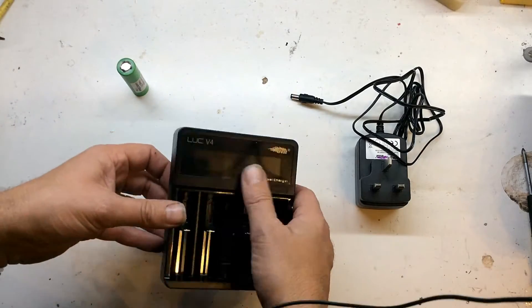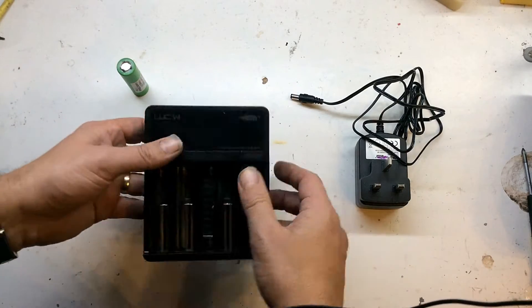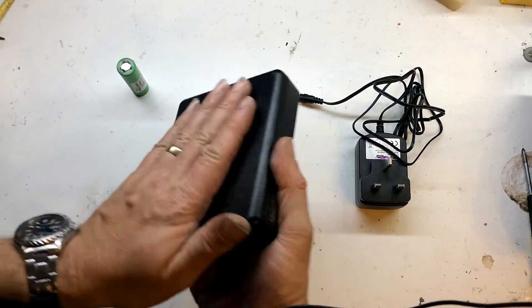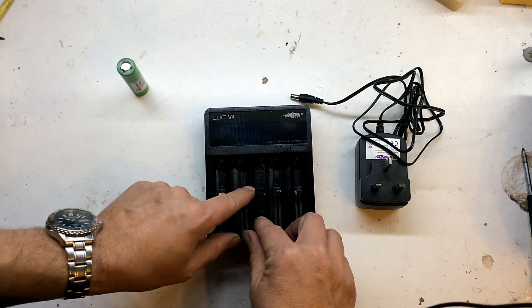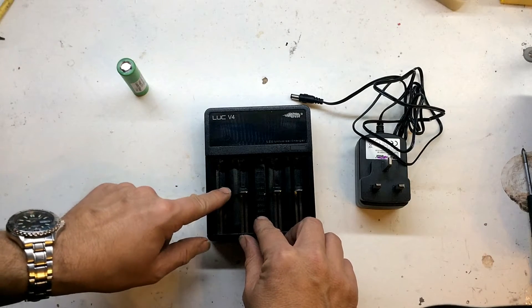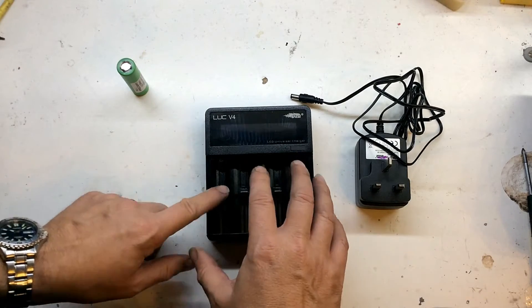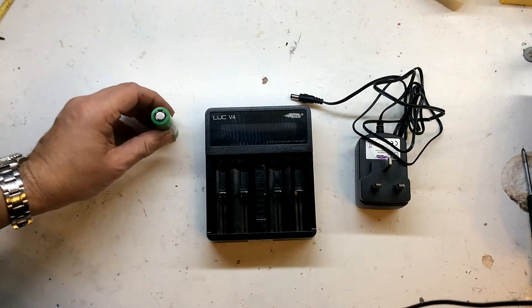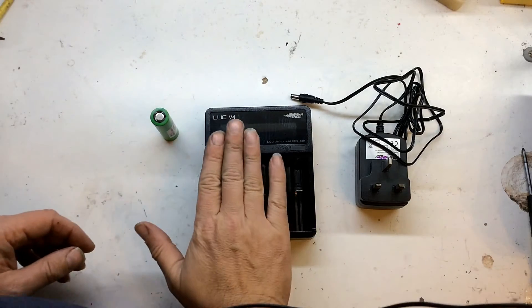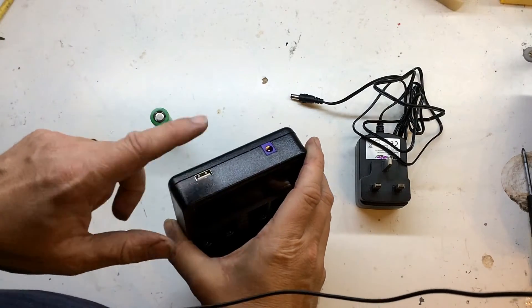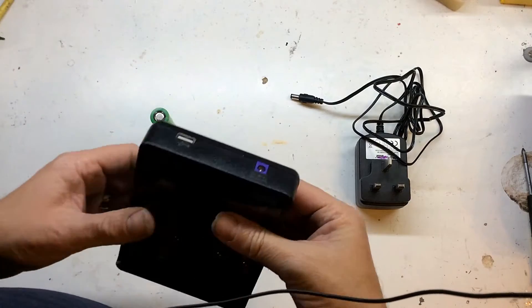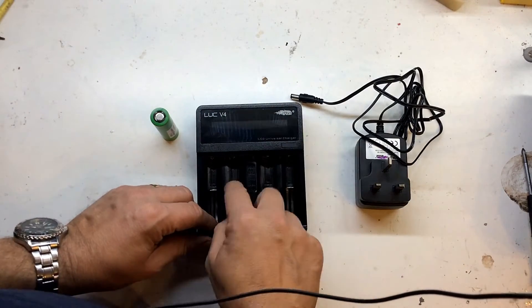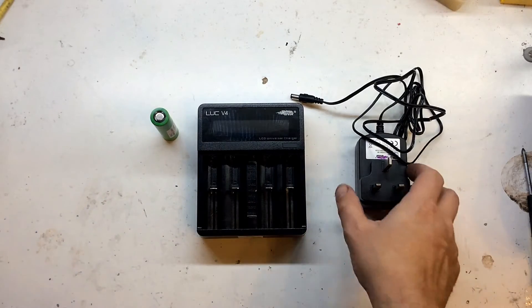The Nikkor will do things like rechargeable AAs, nickel metal hydrides, NiCads, things like that. This one is solely single cell lithium ions. But it does have an added bonus - it's got a USB socket and you can actually use this as a power bank by having a charged battery in slot number 2.